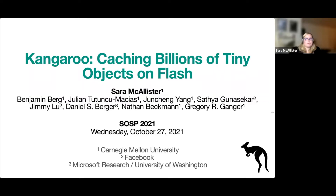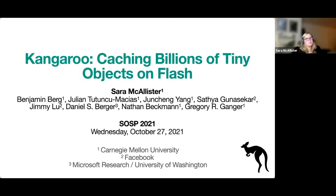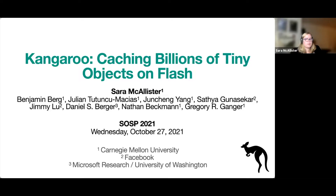Hi, I'm Sarah McAllister, and today I'm going to be talking about Kangaroo, caching billions of tiny objects on flash. This work is in collaboration with a bunch of people here at Carnegie Mellon, along with our collaborators at Facebook and Microsoft Research.